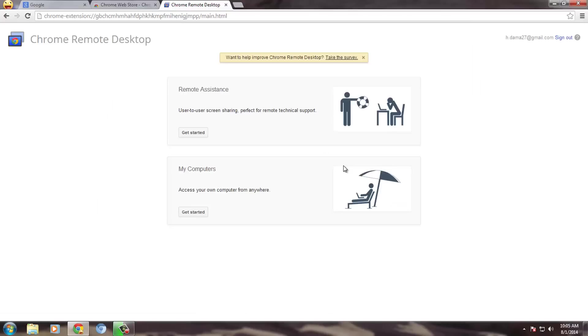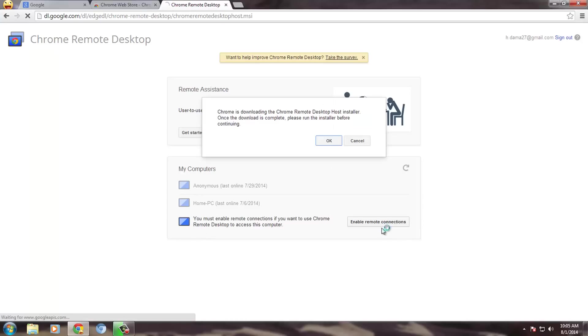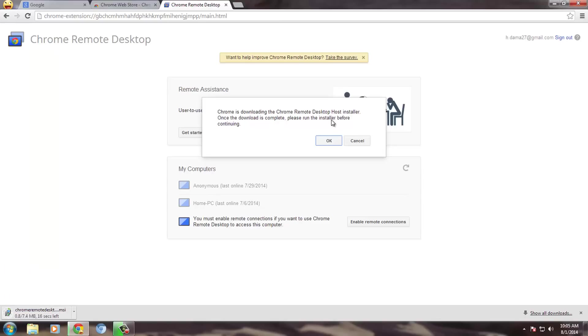You can also control other's PC from this app. Now go to My Computers menu and click on Get Started. Click on Enable Remote Desktop Connection and install the required program.